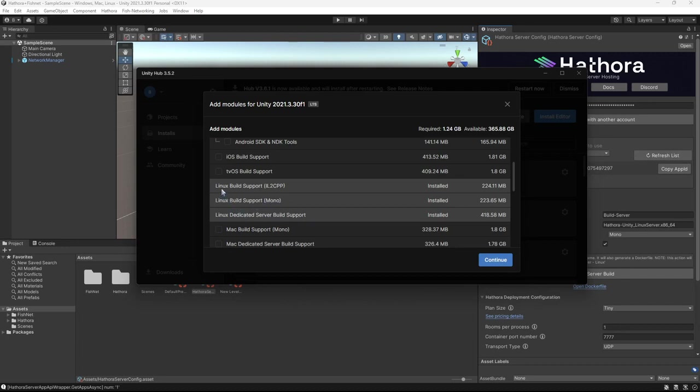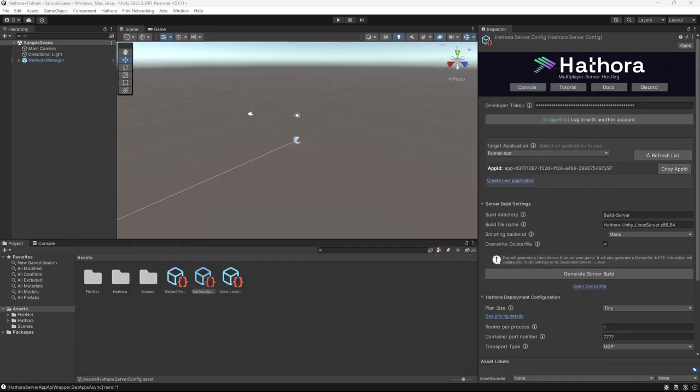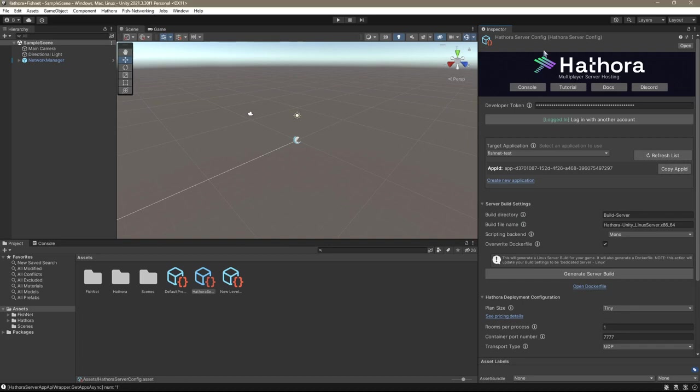And optionally, you can install the Linux build support for IL2CPP. And I know it might seem annoying to have to install different modules and wait for them to install. But pretty much any hosting solution you use, you're going to need those modules anyway.